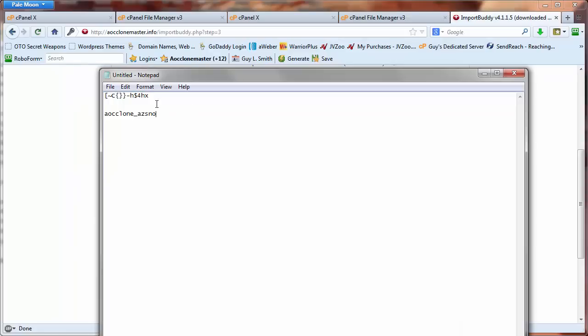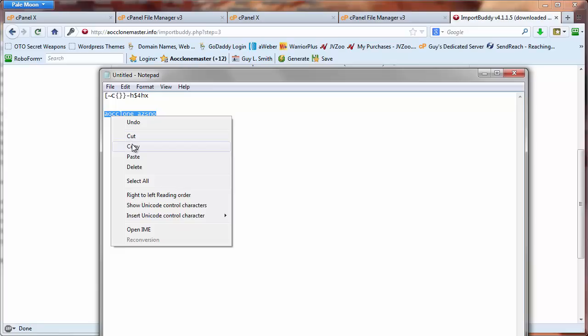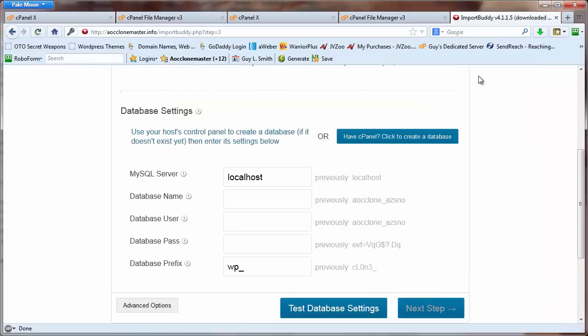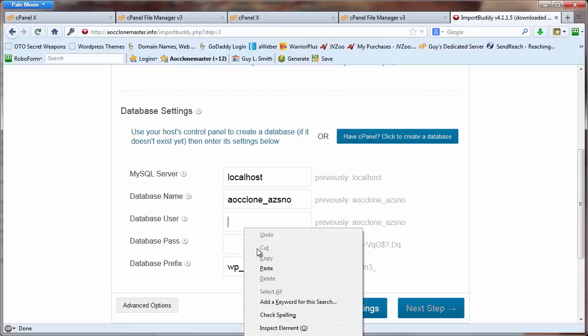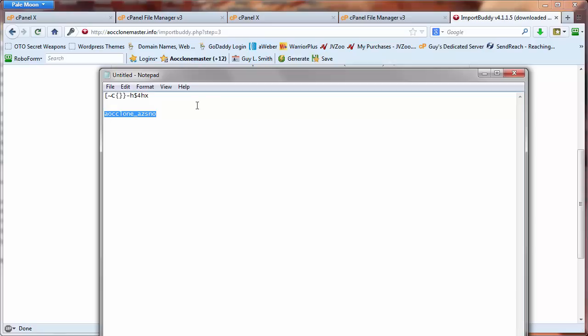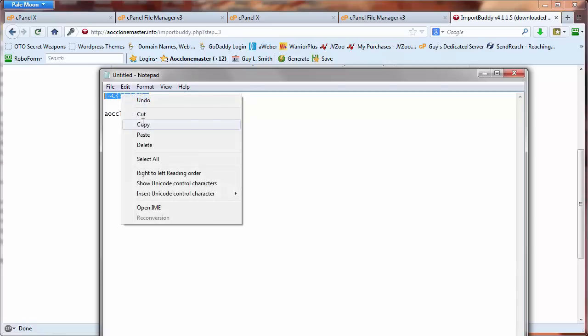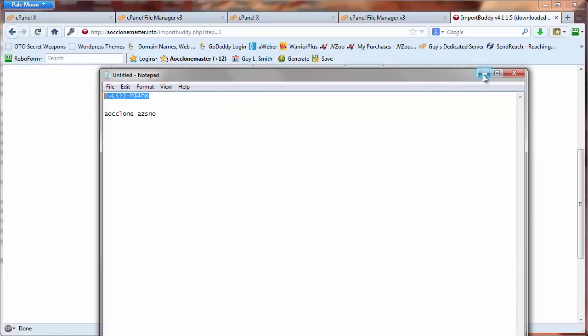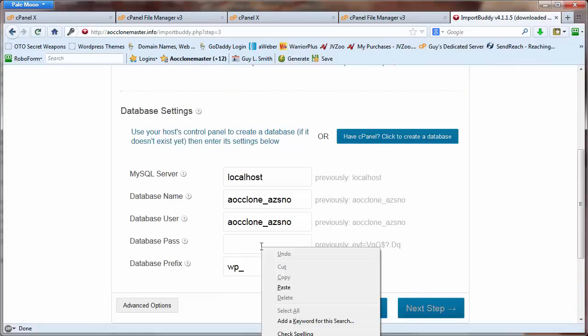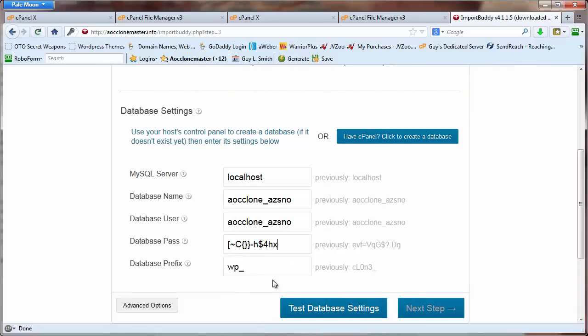So I'm grabbing the database name and the database user, and going to drop that in right here. And then we need to grab the password and drop that in right here.